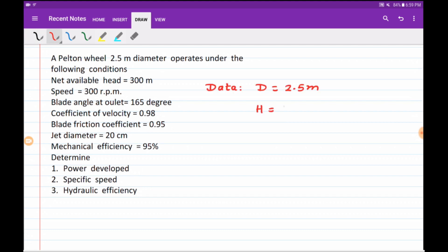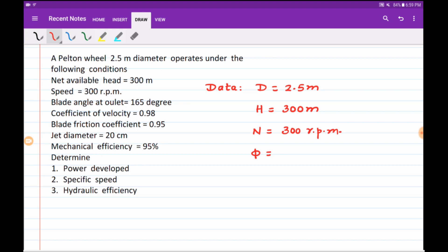Let us write down the data. The diameter of the wheel is given as 2.5 meter. Net available head is given as 300 meter. Speed is given as 300 rpm. Blade angle at outlet is 165 degrees, which is an obtuse angle, so we convert it to the acute angle: 180 minus 165 equals 15 degrees — this is the clearance angle at the outlet. Coefficient of velocity Cv is given as 0.98.